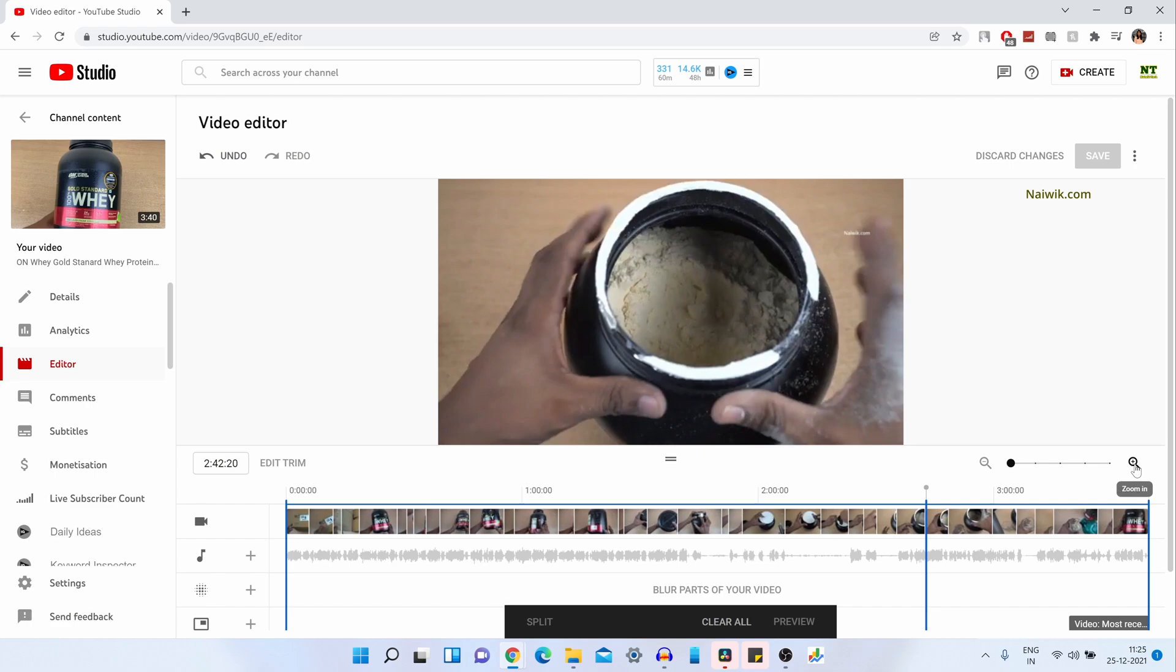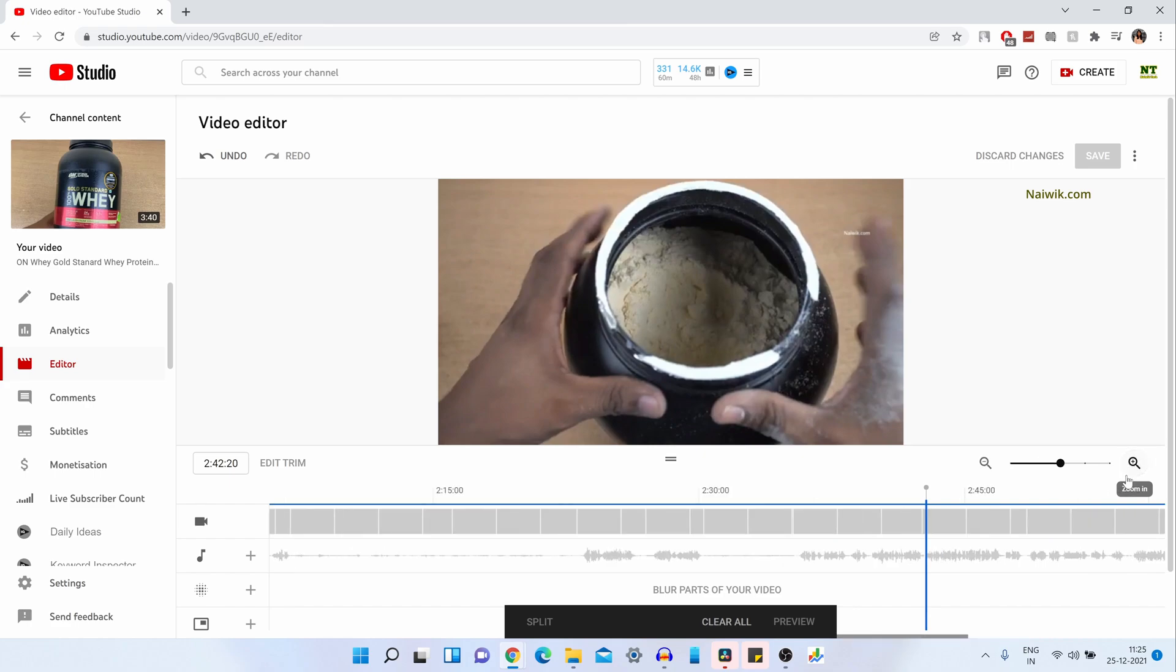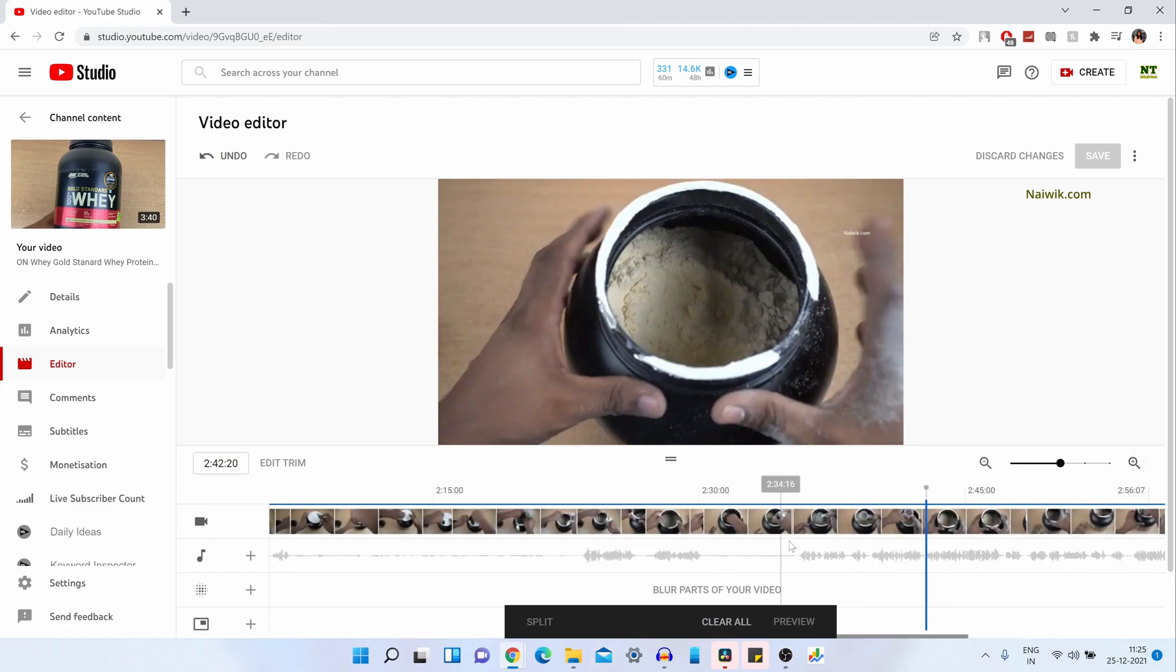I will zoom in a little bit. You have the zoom in, zoom out. And simply drag till where you want to delete.